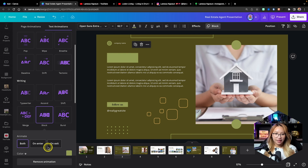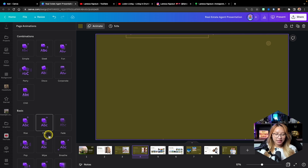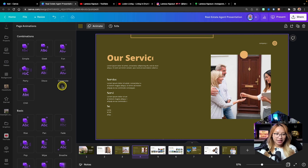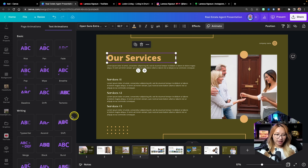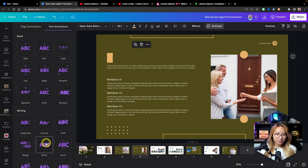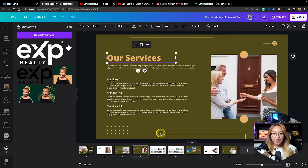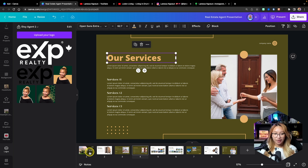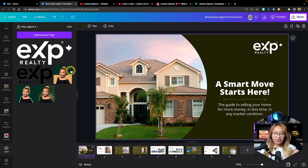Instead let's just do a block on every heading, just so it's a little bit more interesting. So that's kind of how you use the page animations and the element and text animations and how to change the text and how to add in photos.